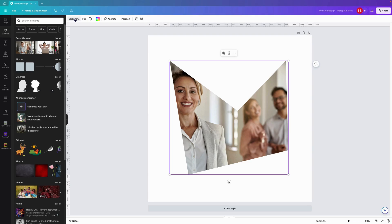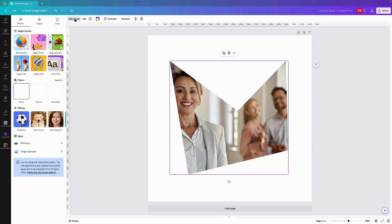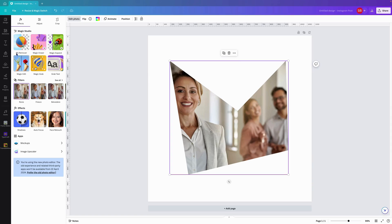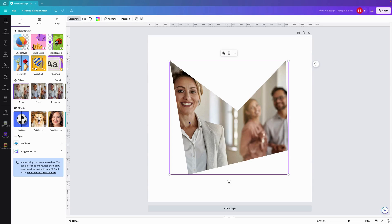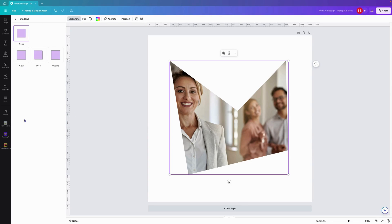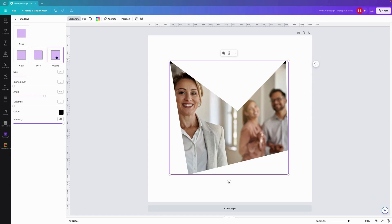We've got our basic magic studio filters and effects. What I just want to show you with the image in the frame: if we come over here to shadows and we want to do an outline, if we click on that, it'll actually create the outline within the frame.